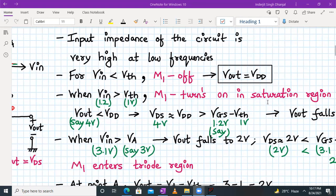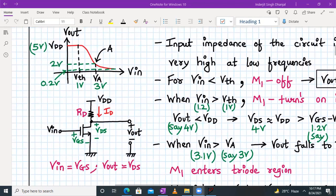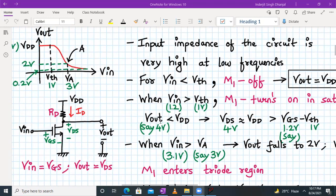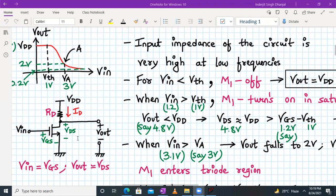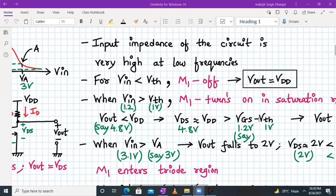Let's say V_out is slightly less than V_DD — approximately 4.8 volts. Since V_out equals V_DS, we have V_DS = 4.8 V. For M1 to be in saturation, V_DS must be greater than or equal to V_GS − V_th. In this case, 4.8 V is clearly greater than 1.2 − 1 = 0.2 V. So whenever M1 just turns on, it is indeed in the saturation region. As the input goes on increasing, the output keeps falling.